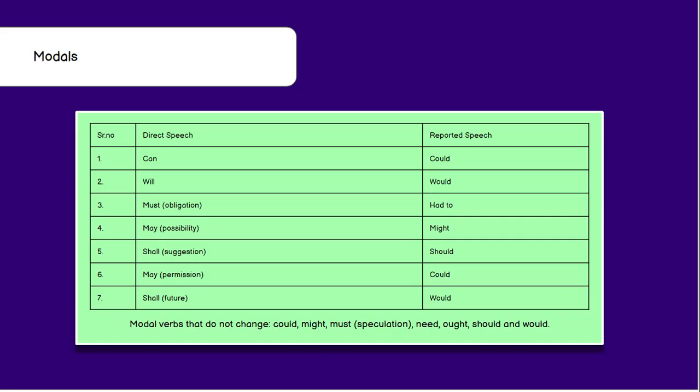'Shall' in the future tense will change to 'would.' Modal verbs that do not change in reported speech include: 'could,' 'might,' 'must' of speculation, 'need,' 'ought to,' 'should,' and 'would.' If these appear in direct speech, they will remain the same in reported speech.